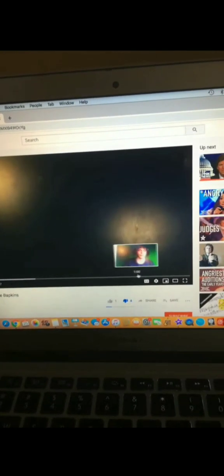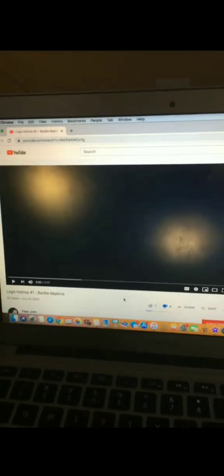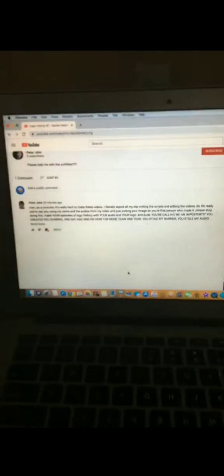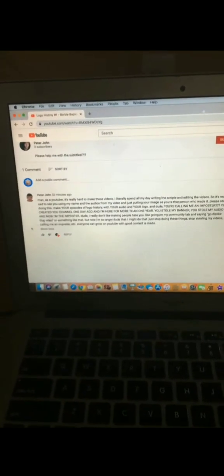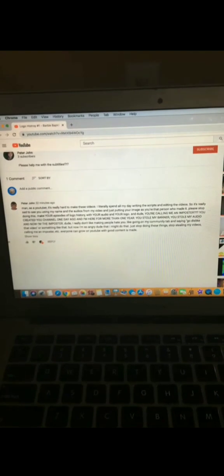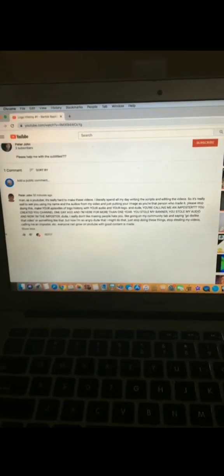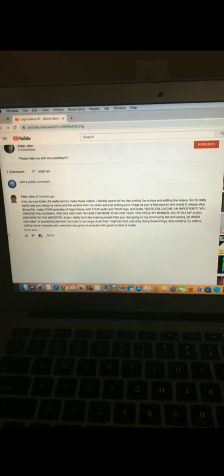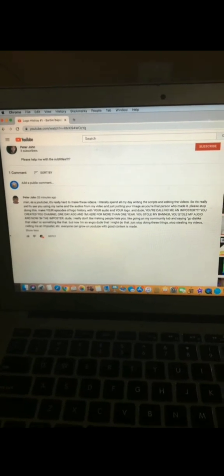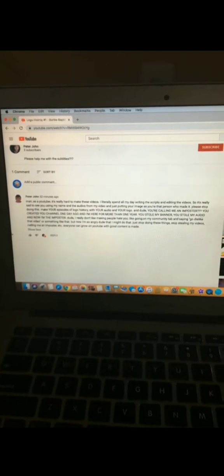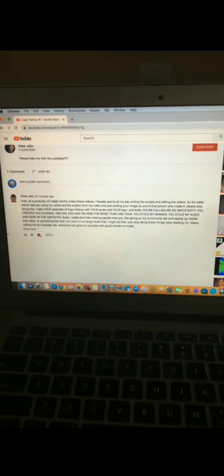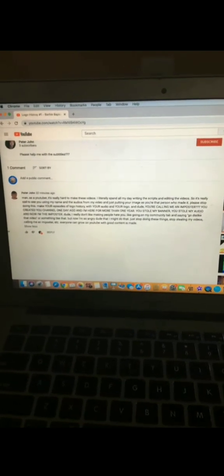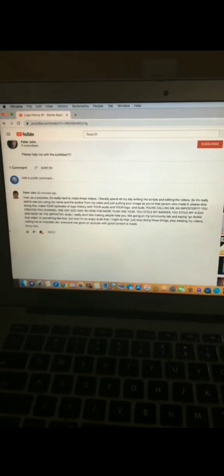And he even copied Peter John's style of how he makes videos. Alright, so look man, as a YouTuber it's really hard to make these videos. I literally spend all my day writing the scripts and editing the videos, so it's really sad to see using my name and the audios for my video and just putting your image as you're that person who made it.